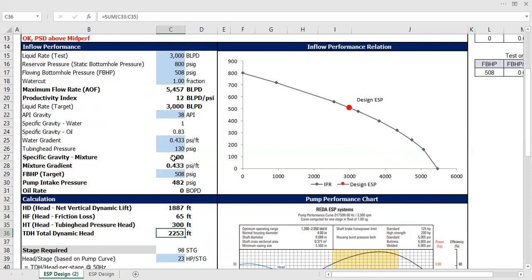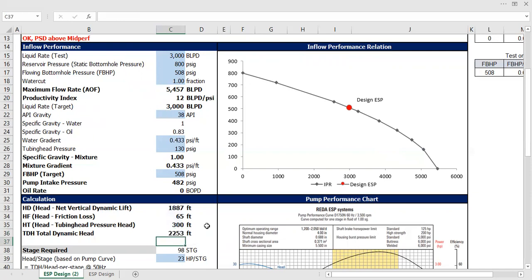And then you can just sum them up to get the total dynamic head of 2,253. So the pump should be strong enough to lift the water—to lift the fluid.